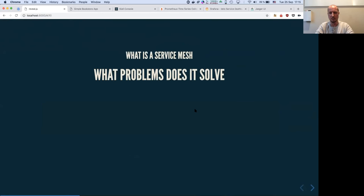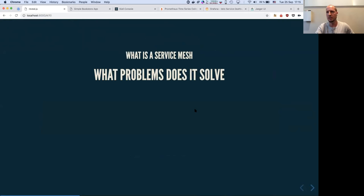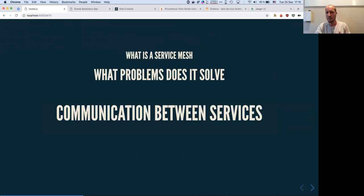By talking about what a service mesh is, I'd like to explain what problem it solves. The only problem it solves is communication between services. It's not just one function call away — you're not on the same box, you have to go through the OS, the network, another OS, and then the application receives it.